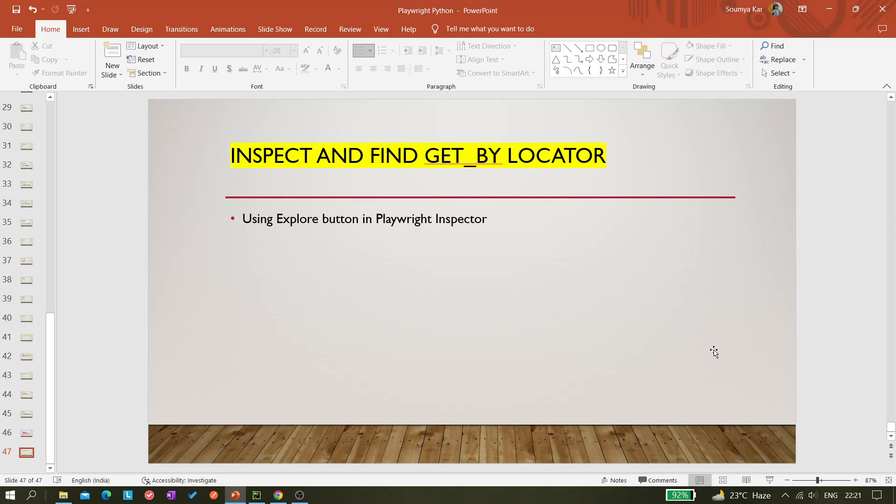Hi all, welcome back to the channel. So today in this video we'll be learning about how we can inspect and find Playwright locators. So basically when you inspect we get a locator, but that was like the same locator that was XPath or CSS or any role locator.